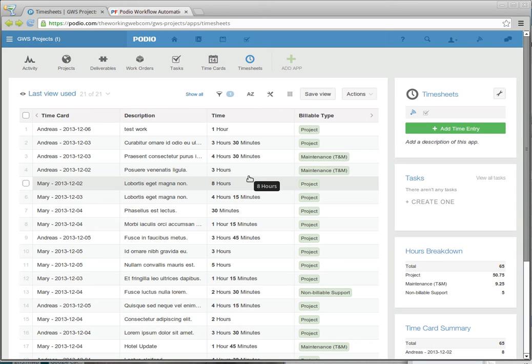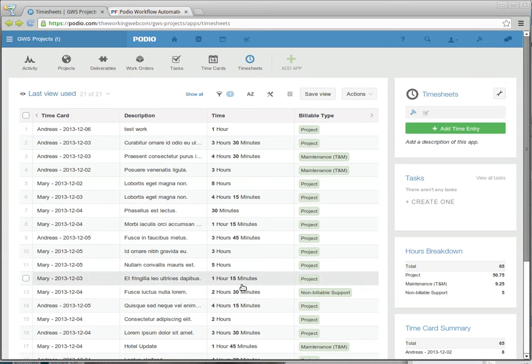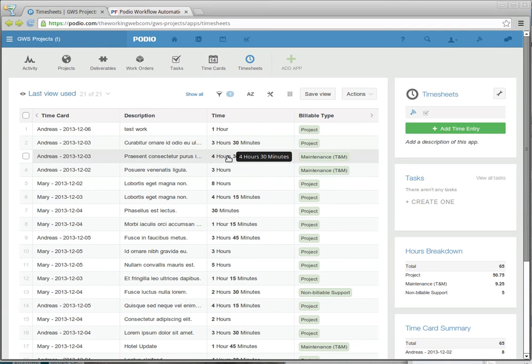When using Podio to manage projects, something that comes up often is timesheets. There's a lot of apps in the Podio app marketplace for timesheets, and they all work in a very similar fashion where you have one bucket or one timesheet app where people put their time in.